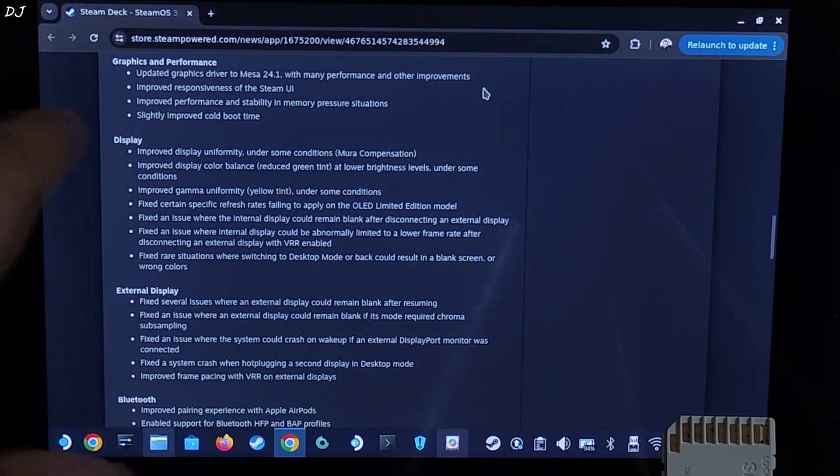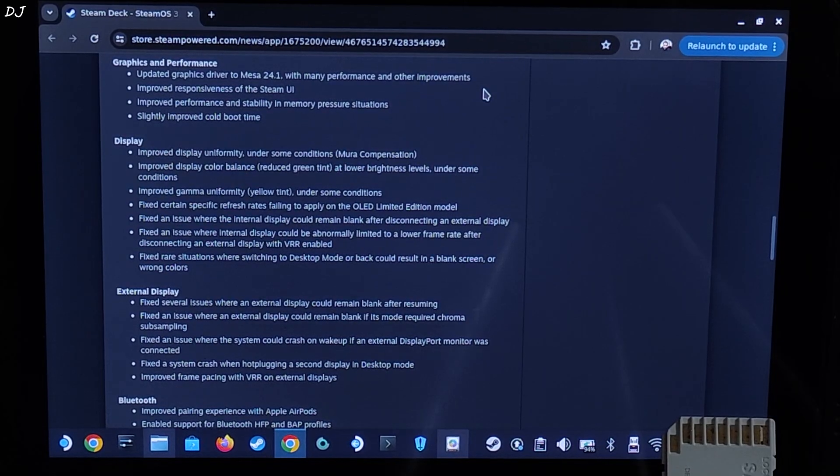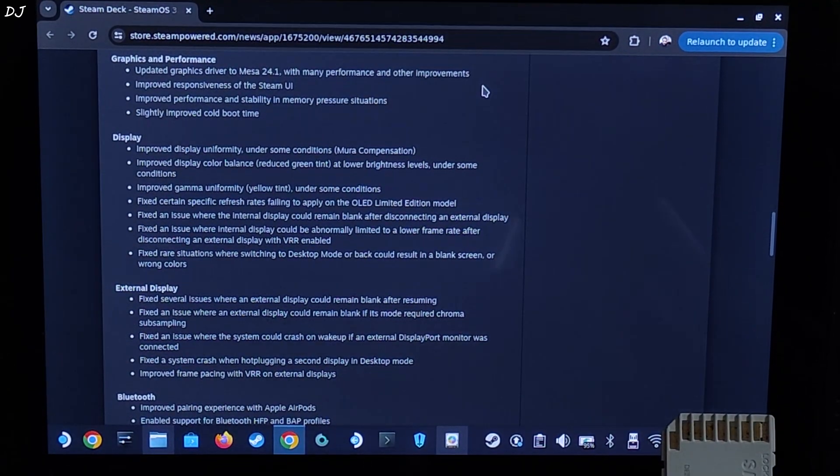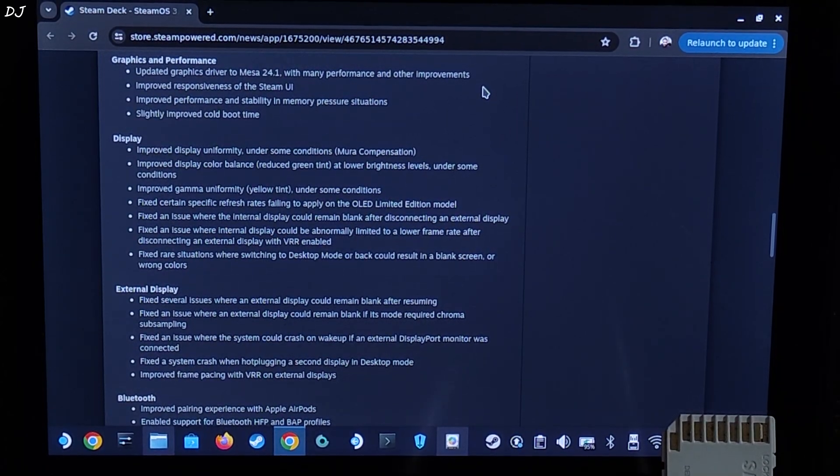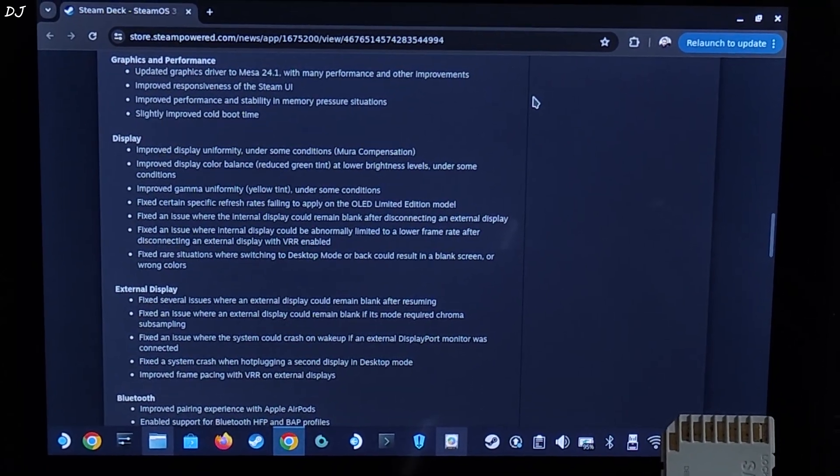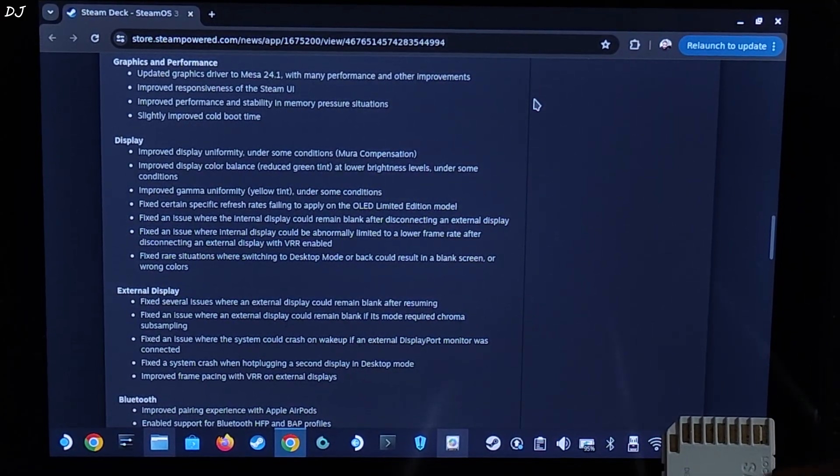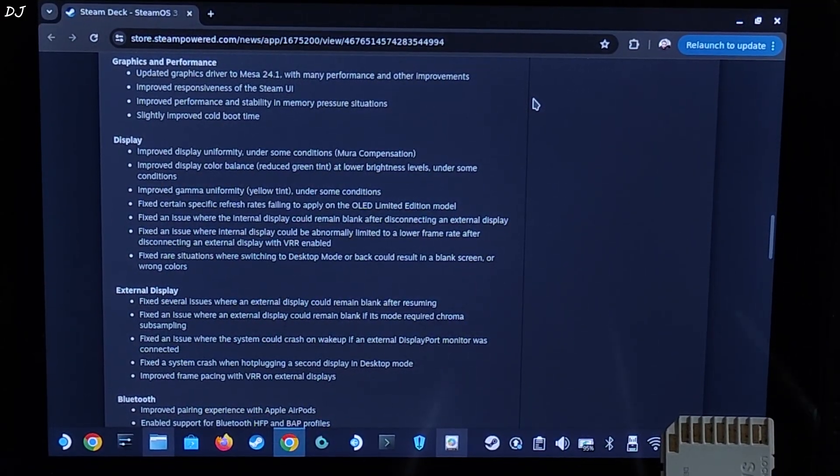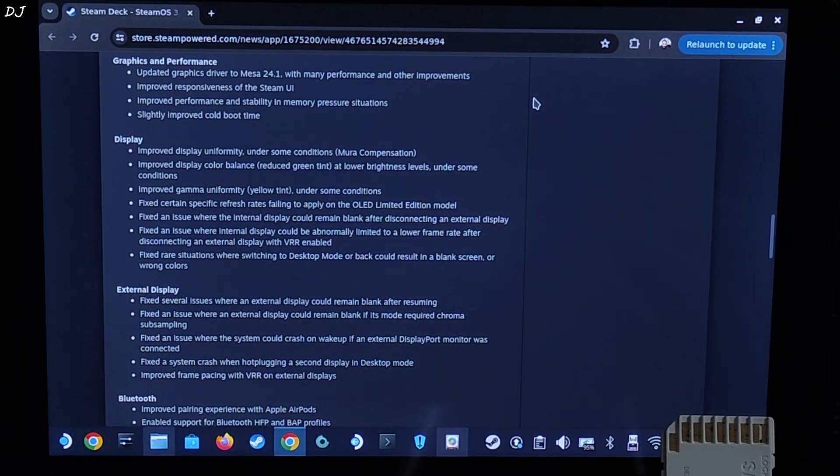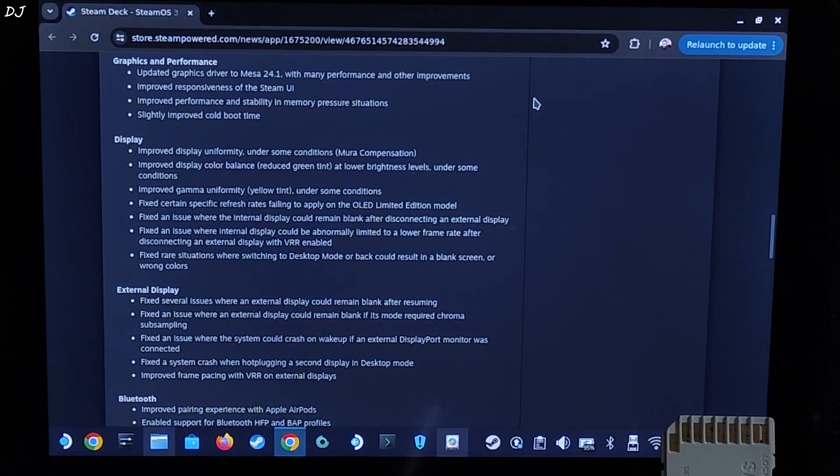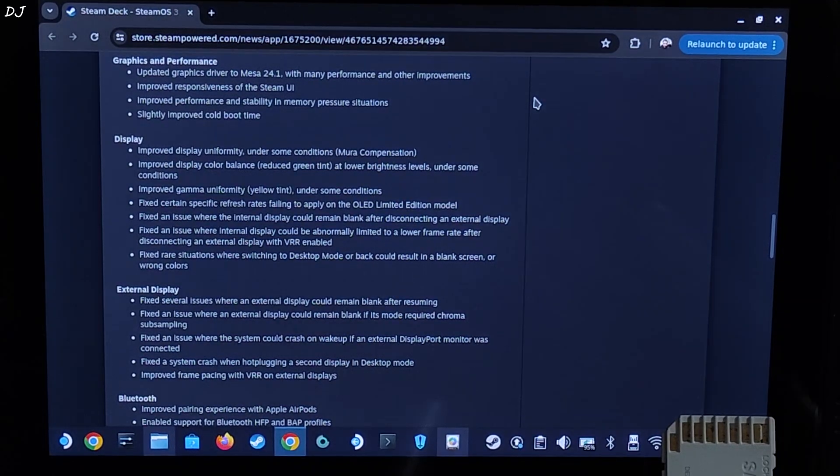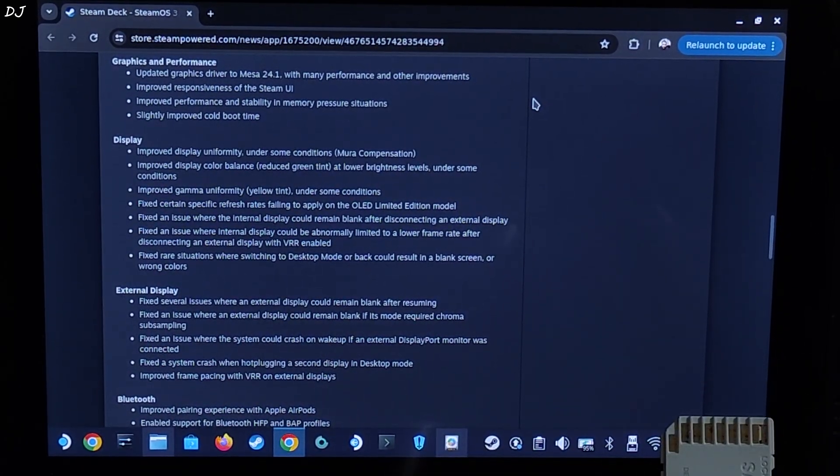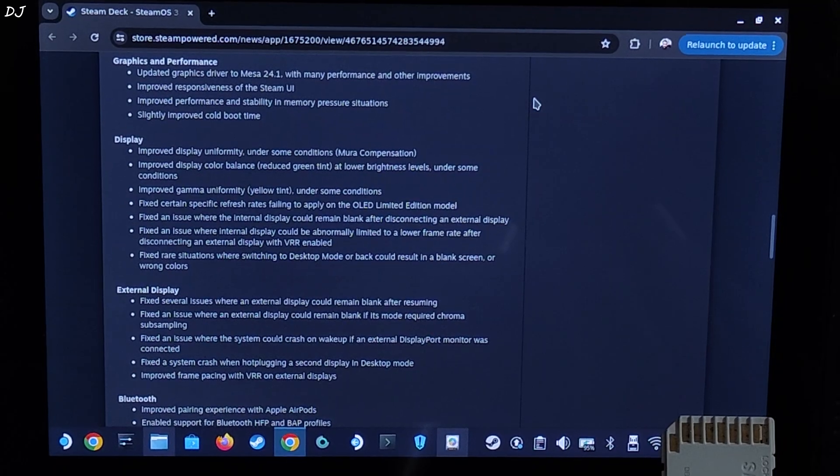Next feature, improved responsiveness of Steam UI, self-explanatory. Improved performance and stability in memory pressure situations. There is a big change in memory management between SteamOS version 3.5 and 3.6. 3.5 uses a swap file with a default size of 1 GB, which was not enough to prevent crashing issues in many memory-hungry games. You must have experienced crashing issues in games like Jedi Survivor, God of War 2018. I think Red Dead Redemption 2 was another title that exhibited this crashing issue due to deck running out of memory.